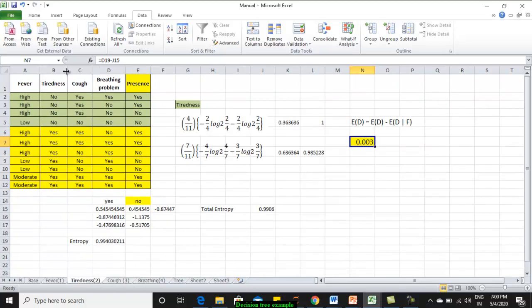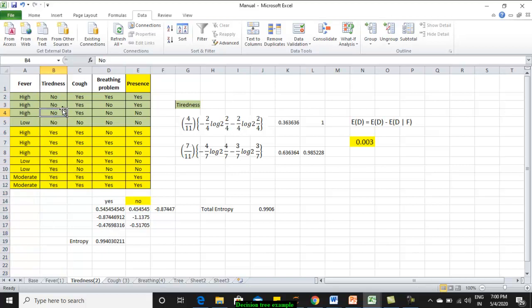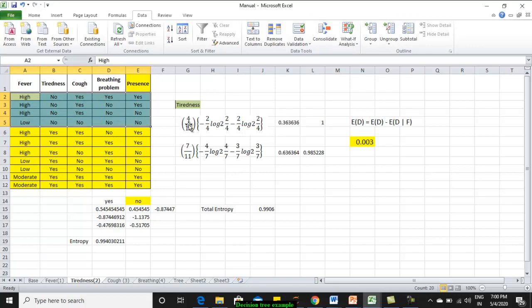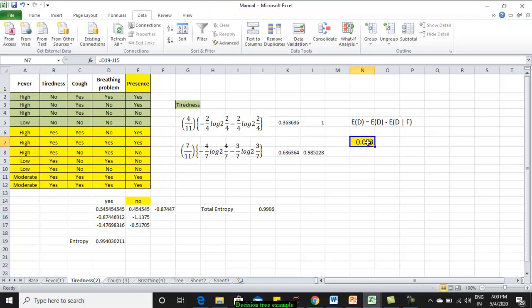Similarly, for the second attribute, I am assuming tiredness to be my root node. How many class labels are there? It is 2: no and yes. How many instances are having no as your tiredness attribute? It is 4. It is 4 by 11. The other case is 7 by 11. Within this 4, no value, how many are having COVID? How many are not having? It is 2, 2. The entropy is calculated using 2 by 4, 2 by 4. Similar way, we calculate and we end up with the information gain as 0.003.